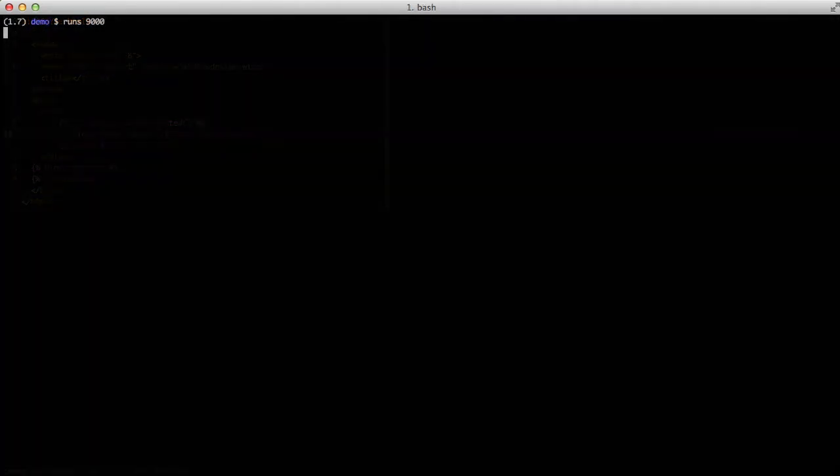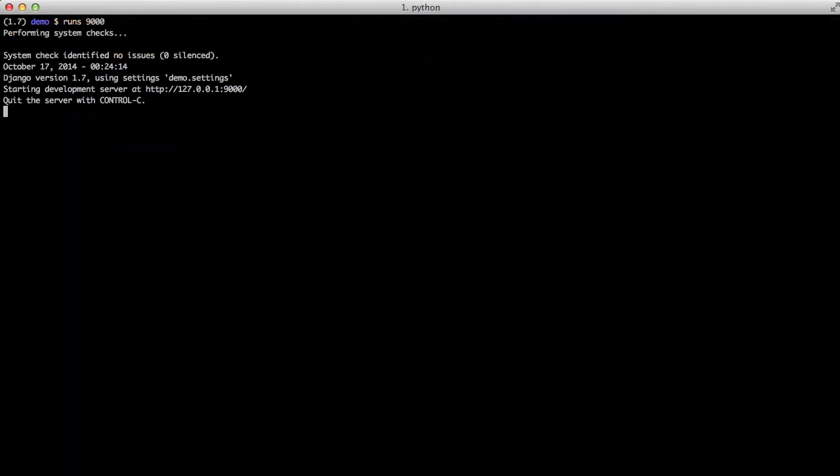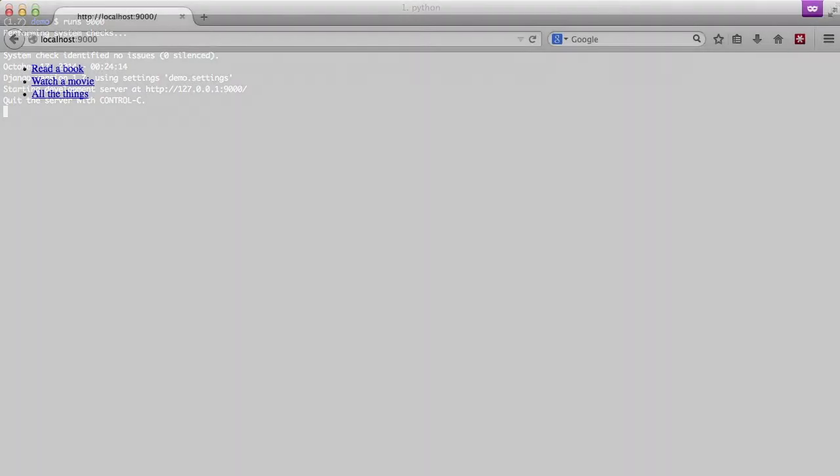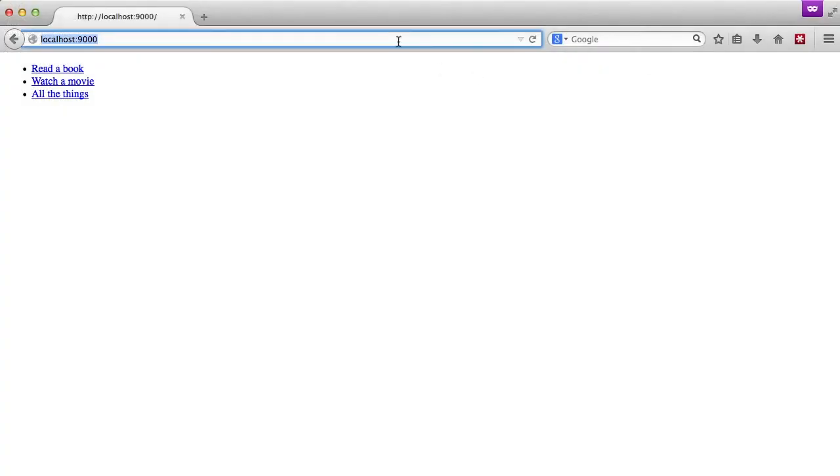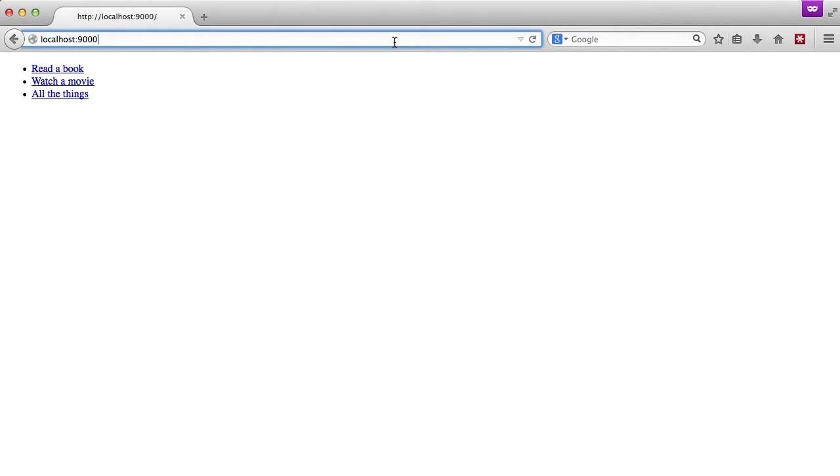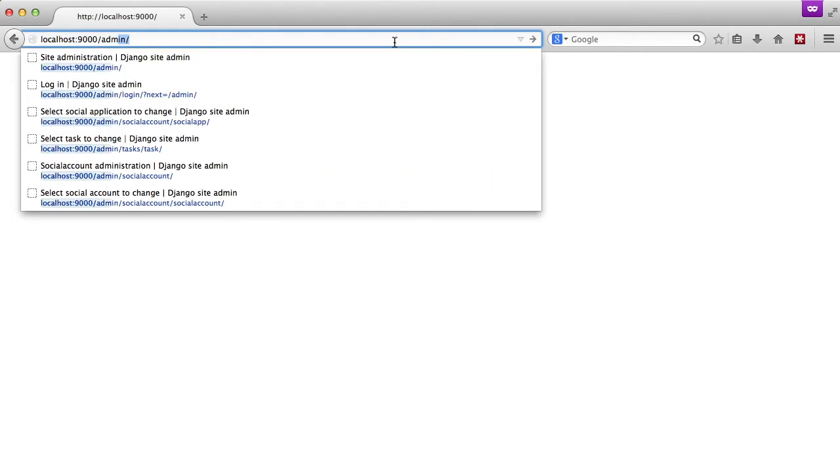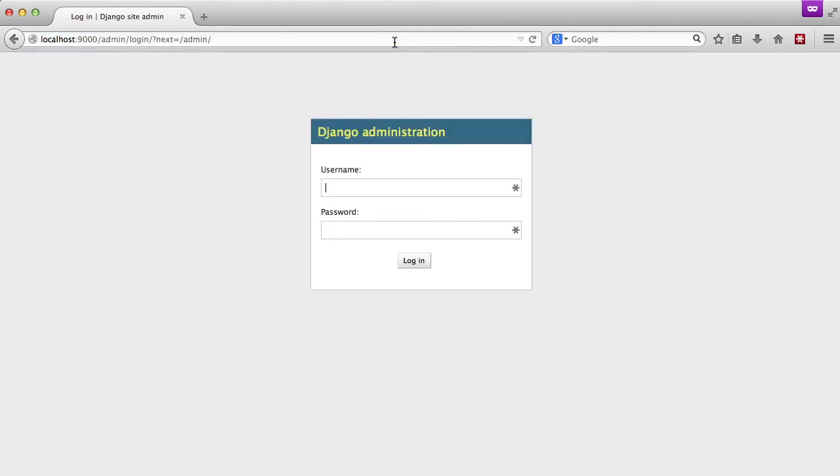To see this in action we'll start up our server and go to our application. And the first thing we need to do is we need to actually log in because as you can see nothing is there because the user isn't authenticated.